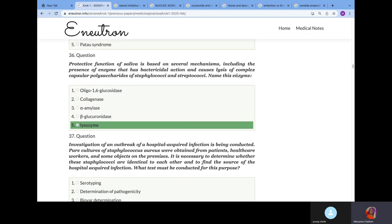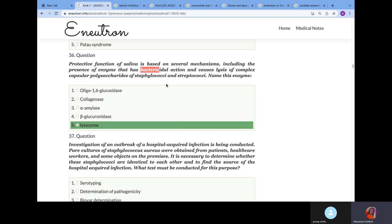Protective function of saliva is based on cell membrane mechanism. Name this enzyme. What we're explaining is that lysozyme is a protective enzyme in the saliva. It helps in degrading bacteria. That's why the answer is lysozyme.